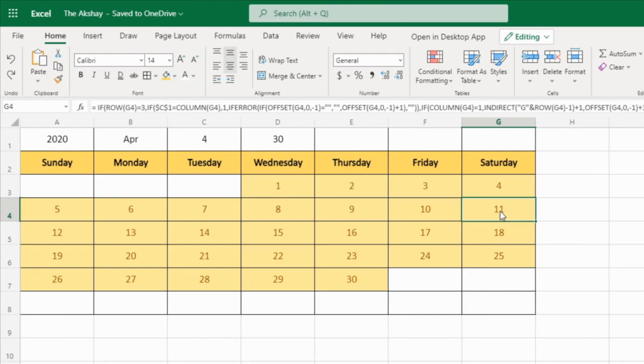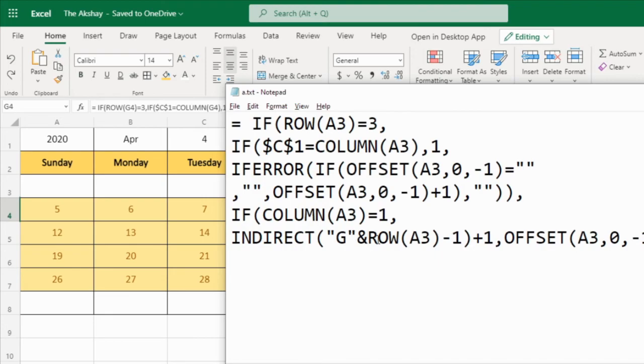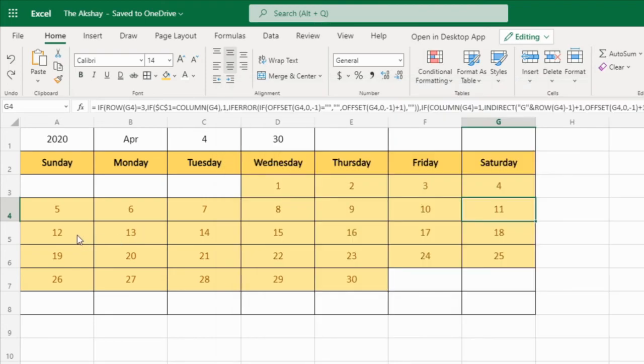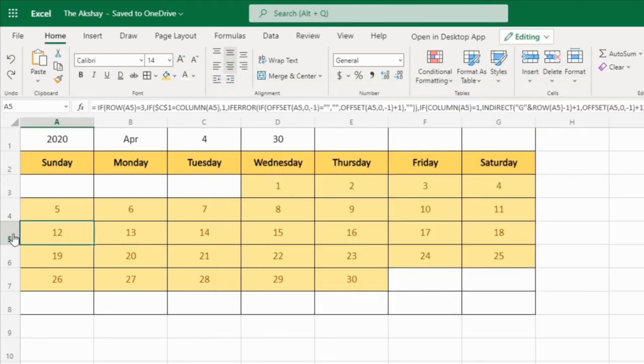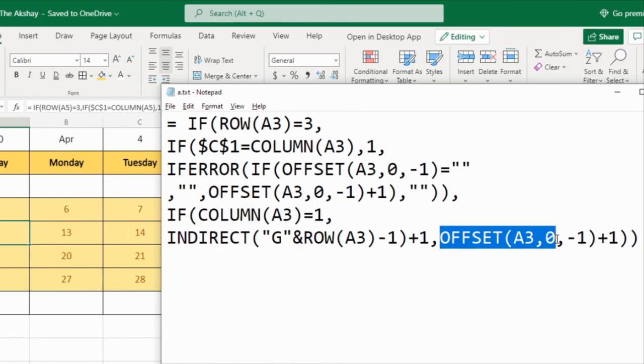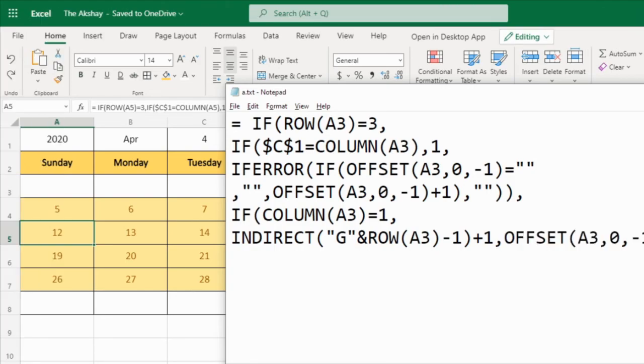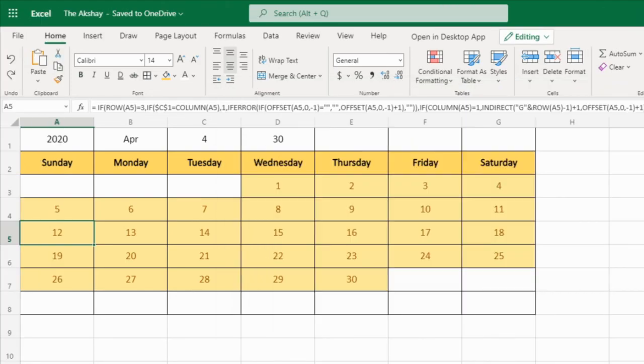Offset A3, zero, minus 1. So again that it is for previous cell. So just add plus one. Our function ends there.